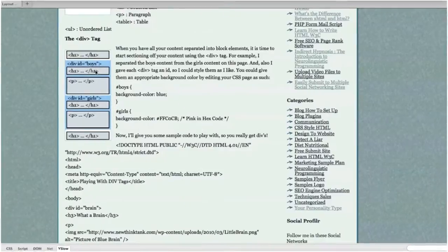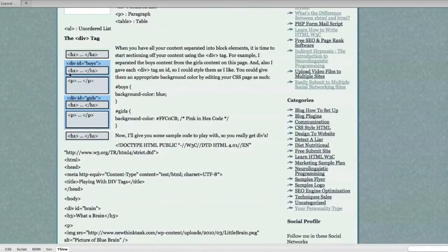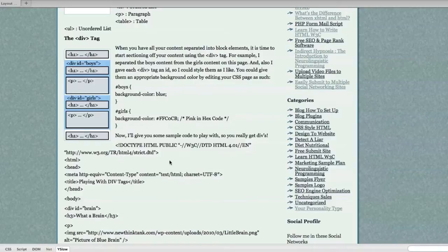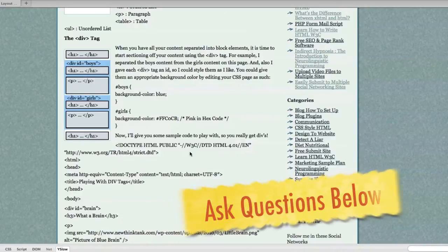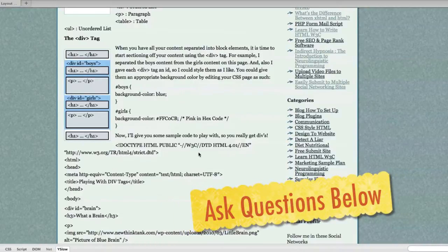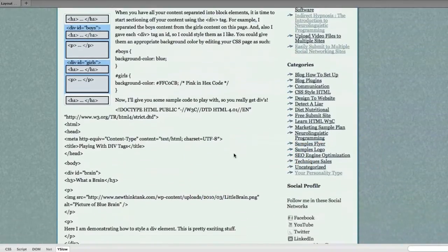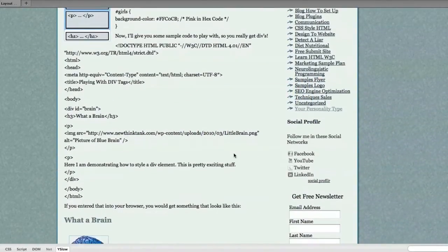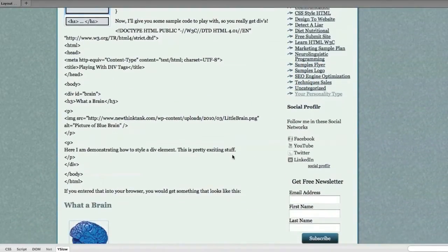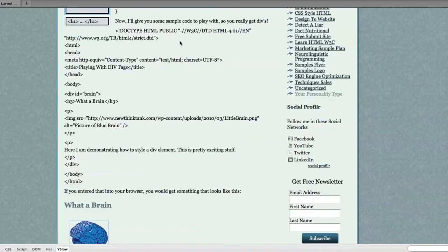Divs operate just like the box principles that I talked about in the previous CSS tutorial. So if you've watched that, you'll be able to understand divs. Now I'll give you some sample code to play with so you really get divs. Right here we have HTML code. If you saw the HTML tutorial, you understand what all this is.